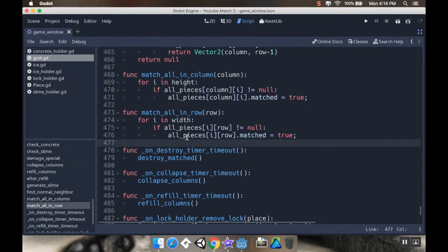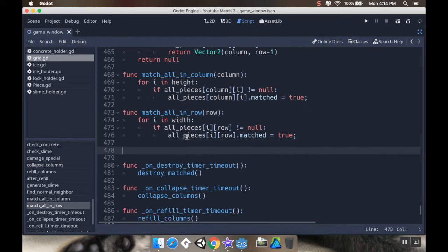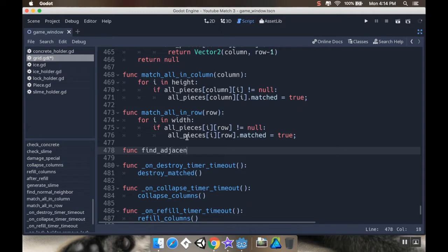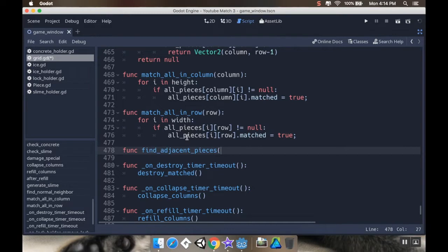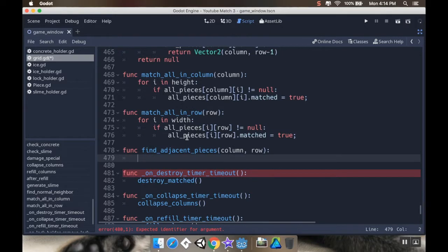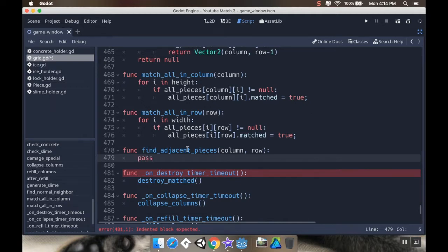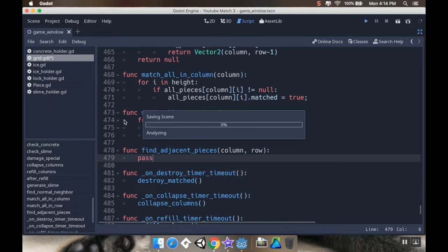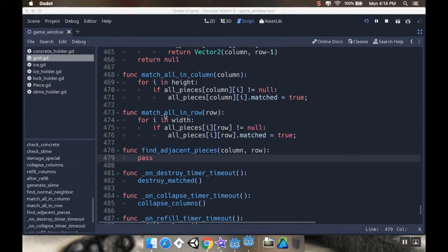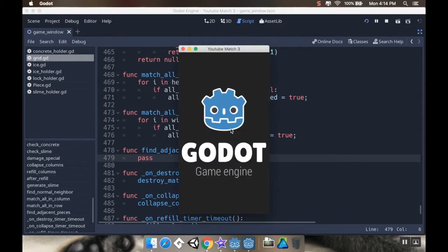So I'm just going to make a quick little method here. I'm going to call this function find adjacent pieces. And this is going to require both a column and a row to do that. So column row, because we need to know they're adjacent to what x, y coordinate. So what we want to do, let me put in a little pass here.